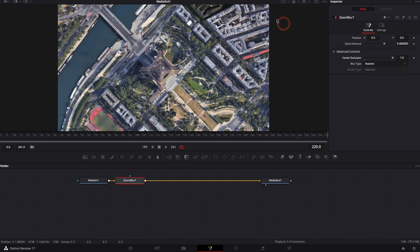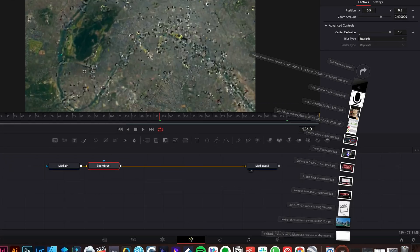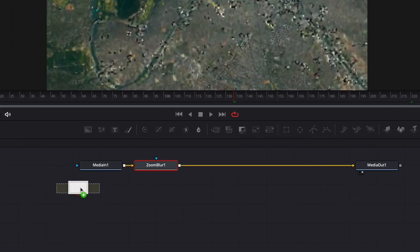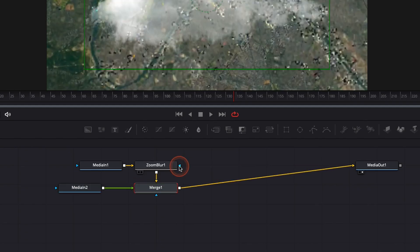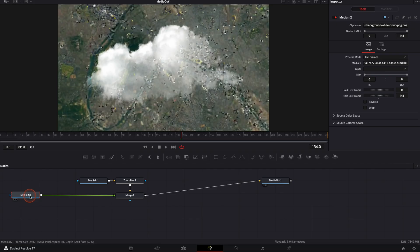Now we're going to bring our clouds to hide this part. To do so, let's just bring the cloud in. It's going to be a second media and then we're going to link that to the zoom blur. It's going to create a merge node and then basically in between, we're going to add two nodes, a transform node and a brightness node.